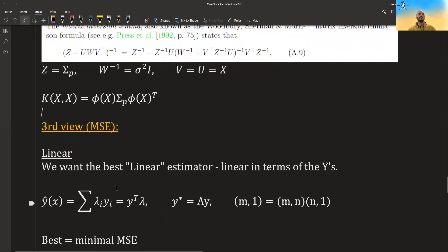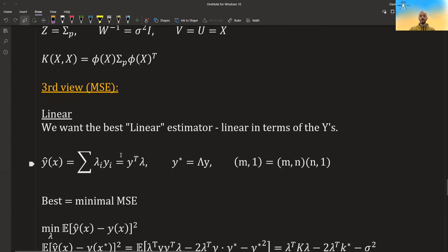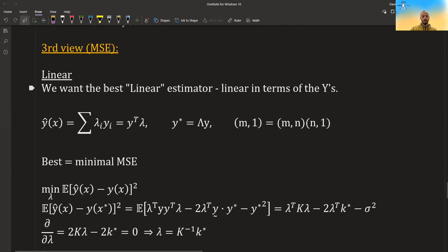We are looking at the mean squared error to get our best estimator for the data that we have. We try to minimize the mean squared error between the actual data points and our estimated points. There are two approaches to do this.